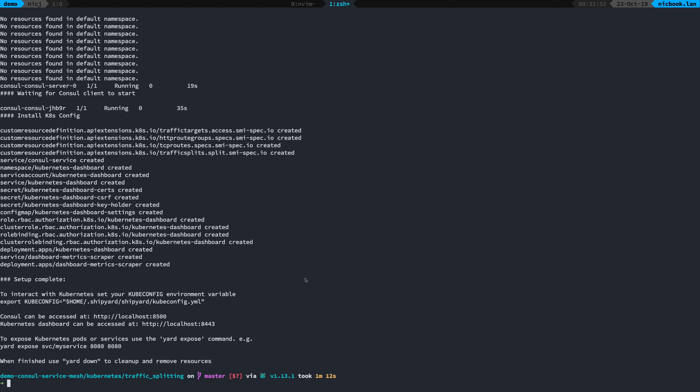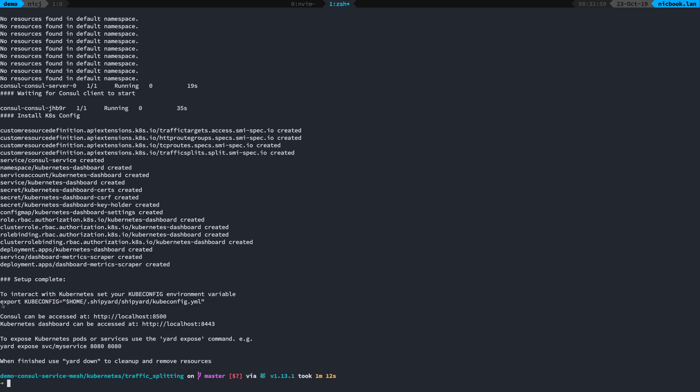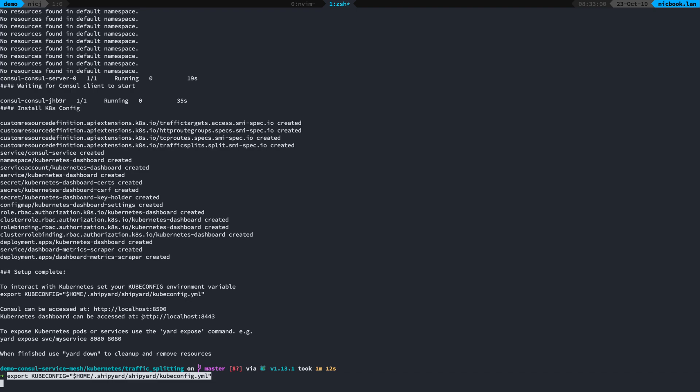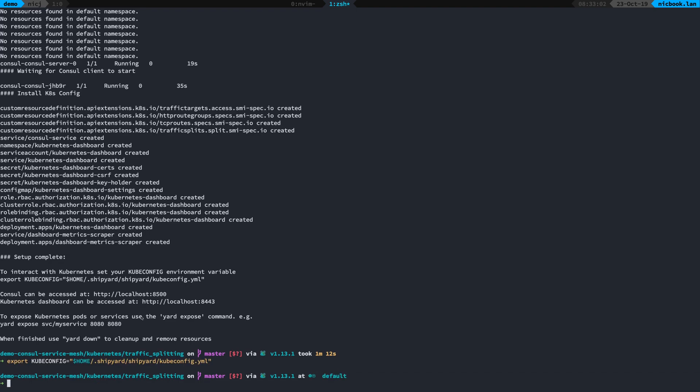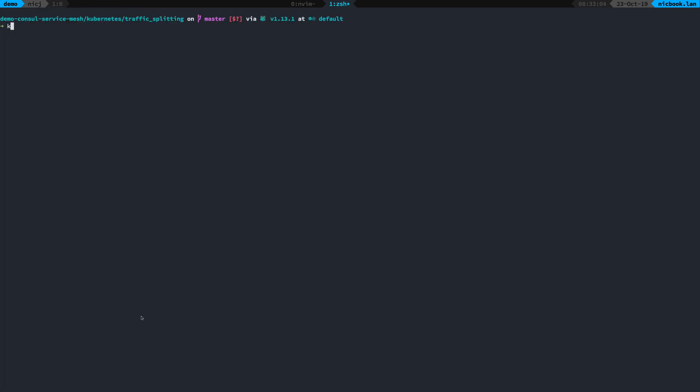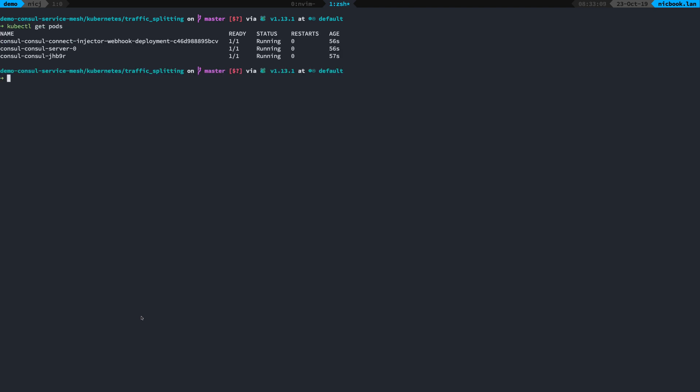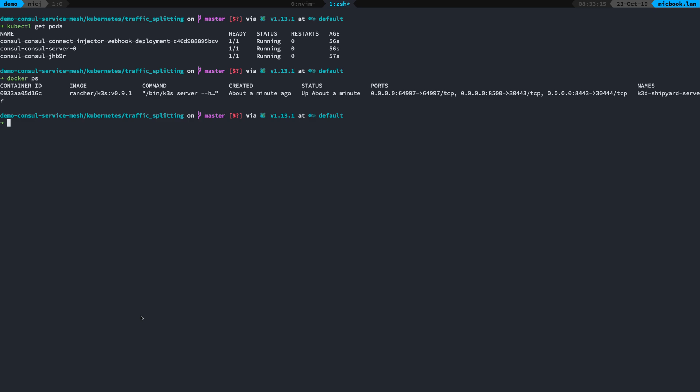Shipyard has automatically exported the Kubernetes configuration file and I'm just going to set that to my kubeconfig environment variable, and now I can interact with Kubernetes. kubectl get pods, you can see there I've got my Consul cluster running on Kubernetes. If I look at docker you can see there this is my shipyard cluster.